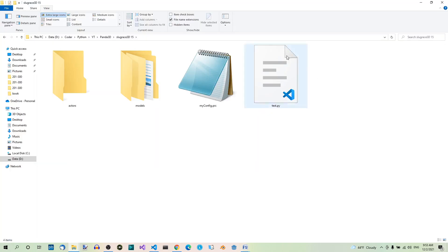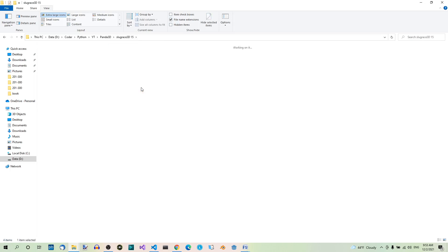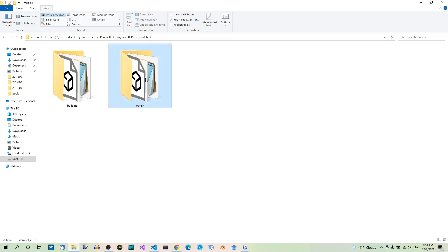Now let's go to our project folder and then into the models folder and let's create a terrain folder. I already did that and here inside this folder you can see the terrain model which I exported from Blender and imported here. Now let's talk about all the parts of this terrain model.